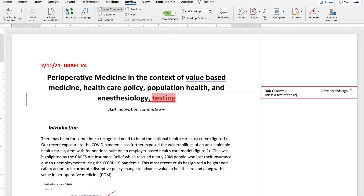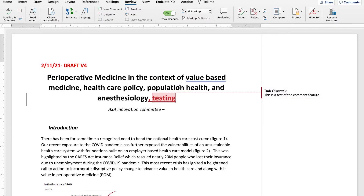This will print if you have All Markup selected. If you don't want it to print, put No Markup or click Original.